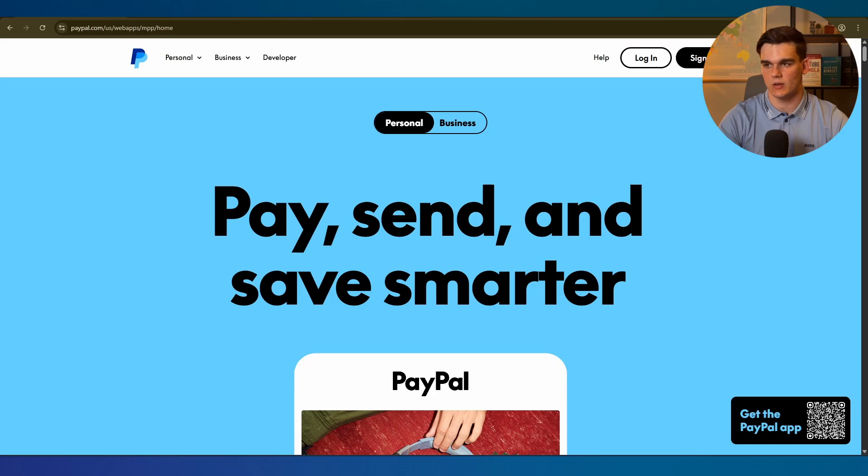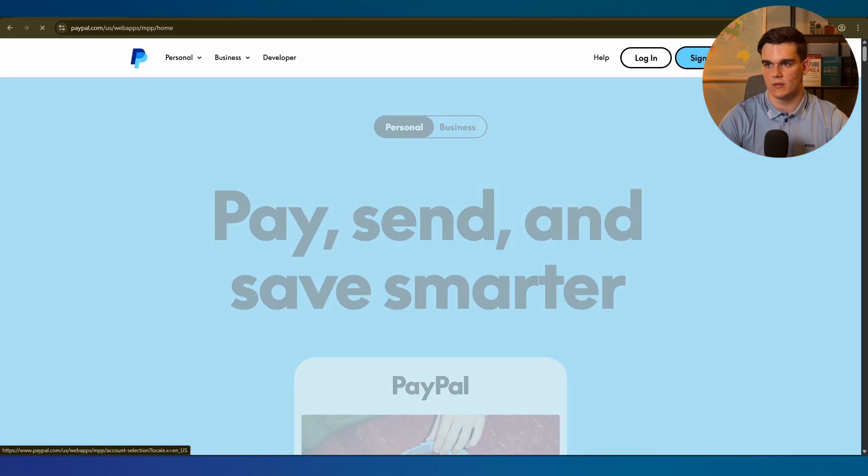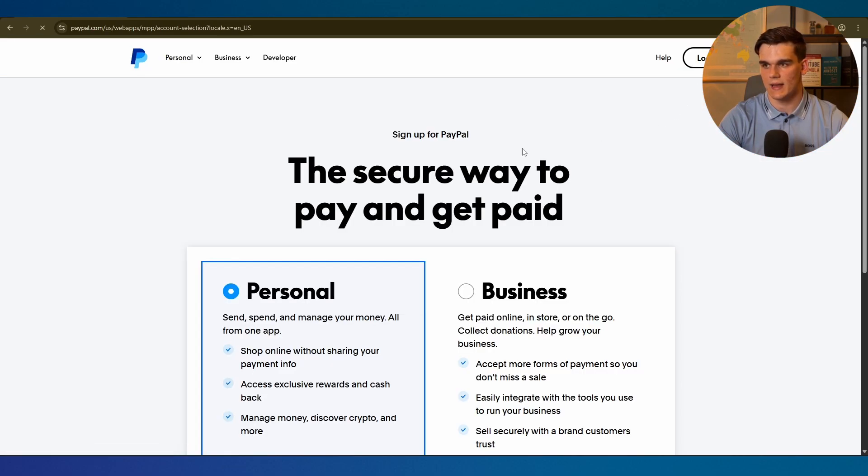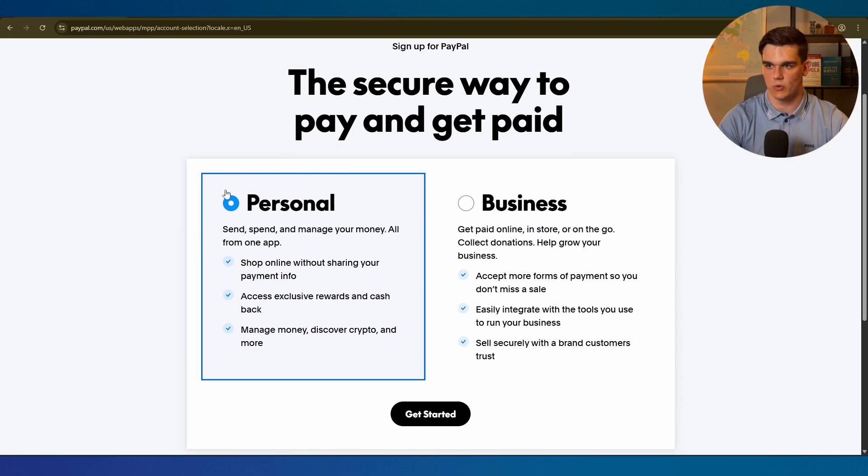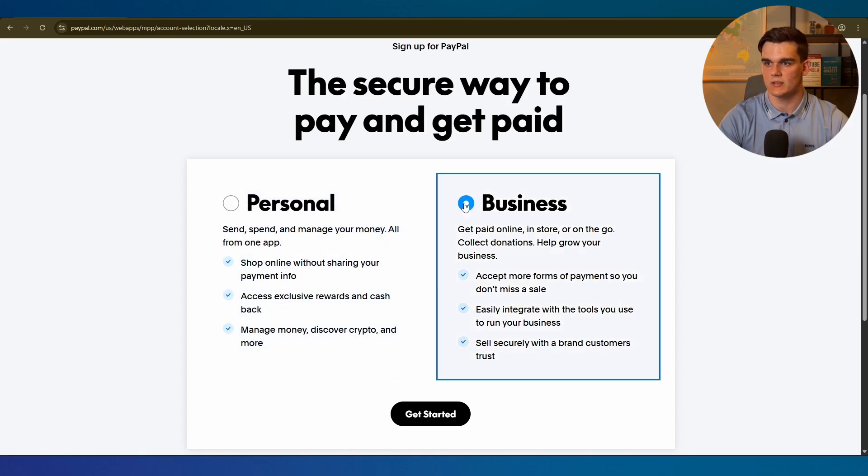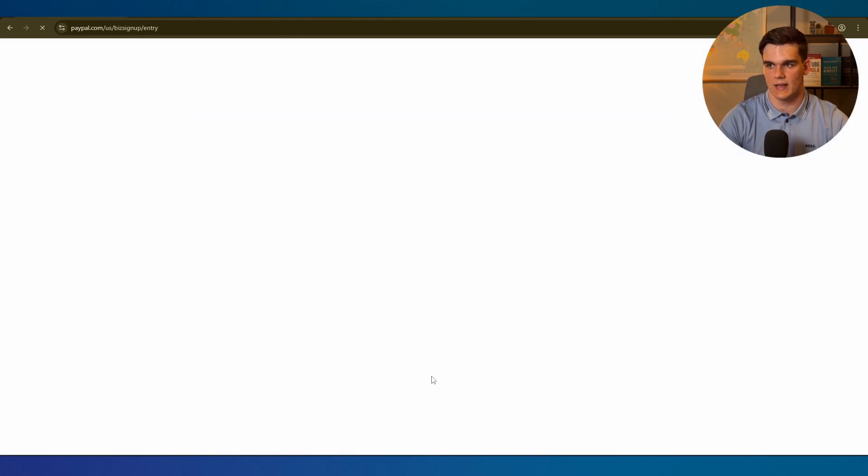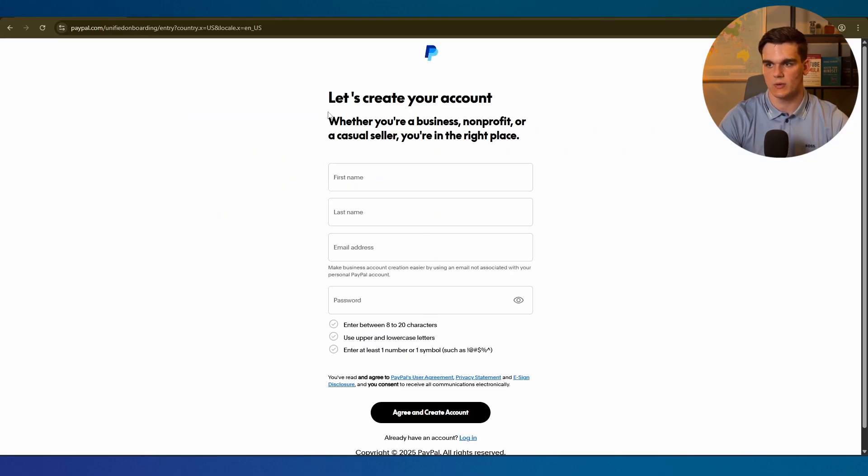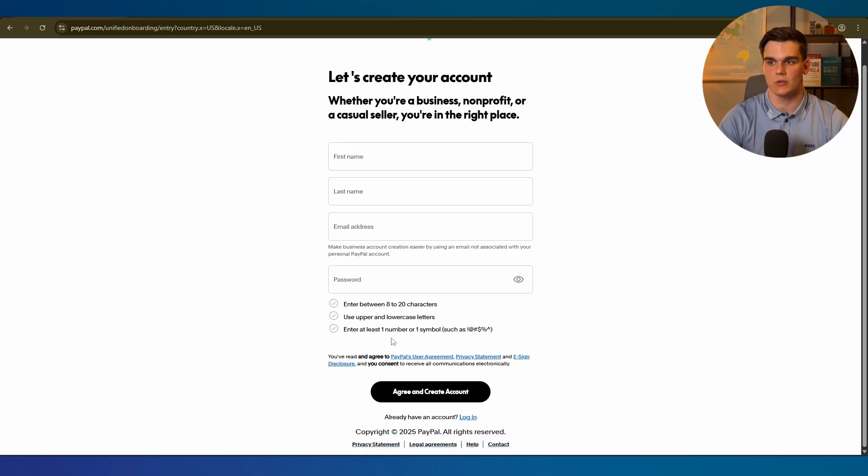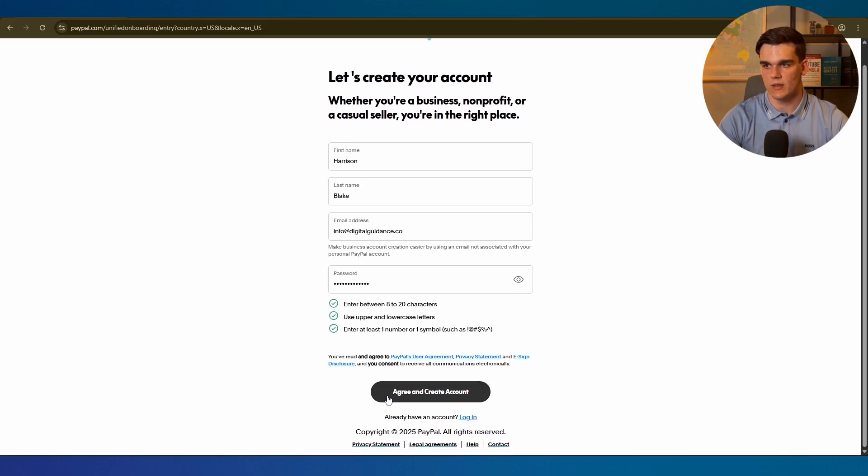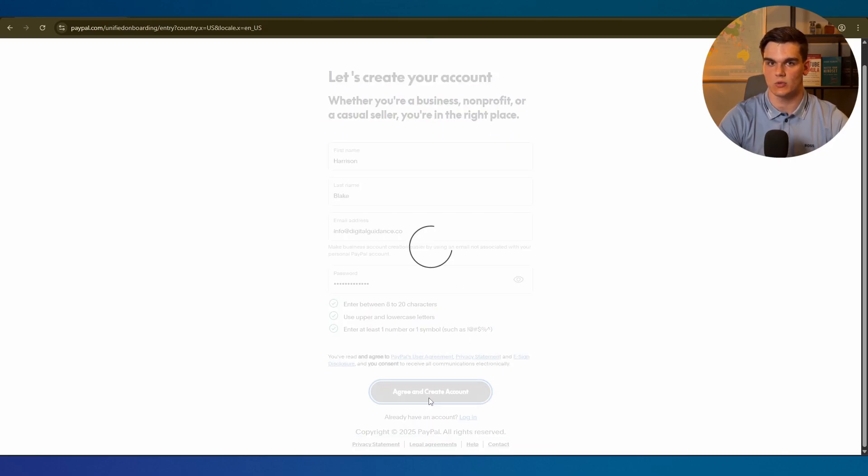On PayPal we're going to click on sign up at the top and now we see an option for personal and business. Obviously I want to select business so we can use our LLC information and we click on get started. Now we need to enter our first name, last name, email address, and password to create the account. Once you fill it in we can click on agree and continue.